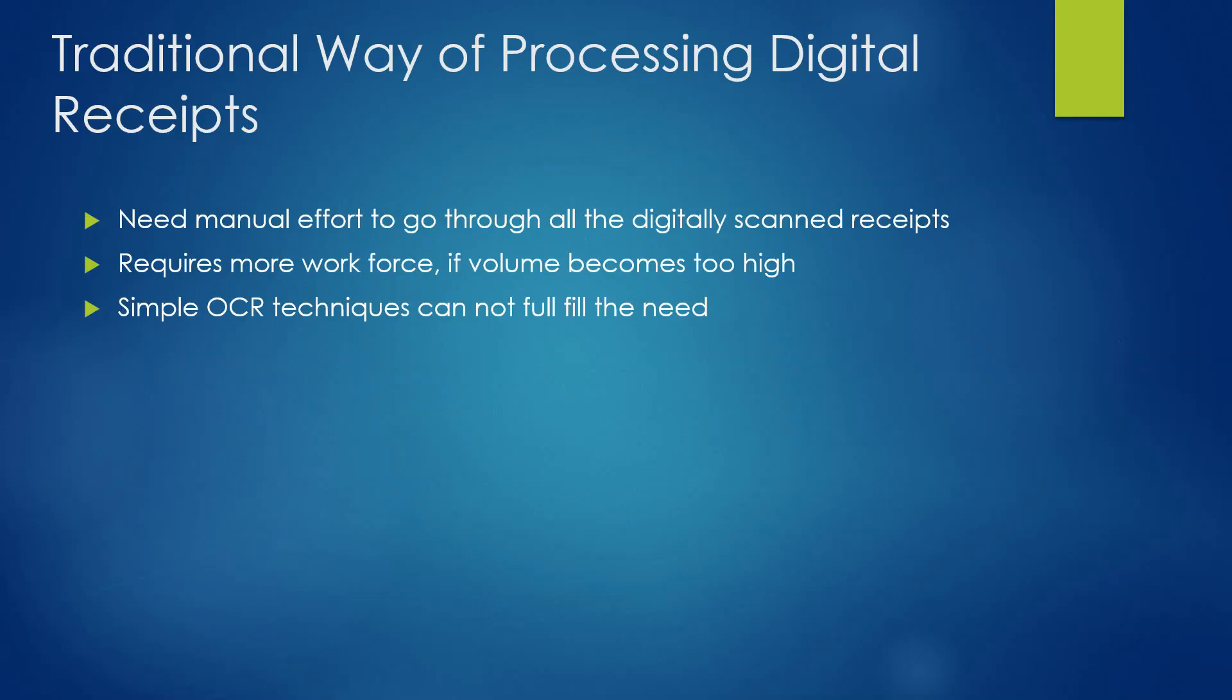Now for any claim or reimbursement to get cleared, first those needs to be reached at the proper accounts department based on the organization and the sector. One way to perform this activity is by manual intervention, which means a person or team must go through all the digitally scanned receipts and filter them based on departments or any other validation or eligibility criteria they may have. The situation becomes more tragic when volume of such scanned receipts are too high.